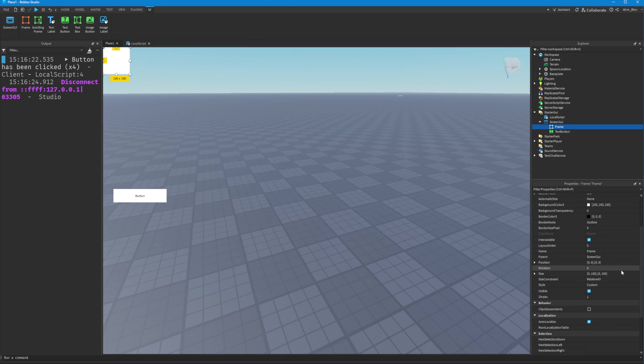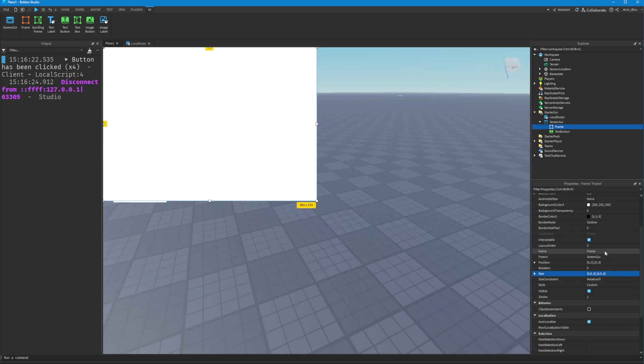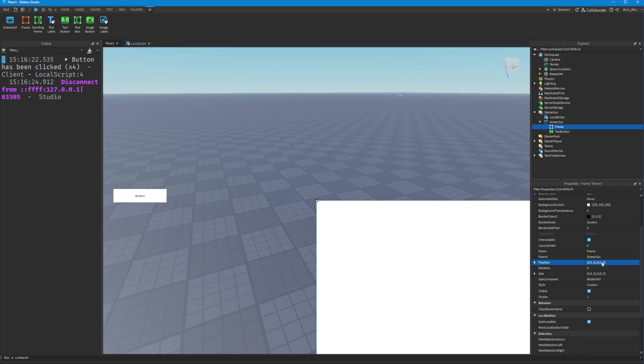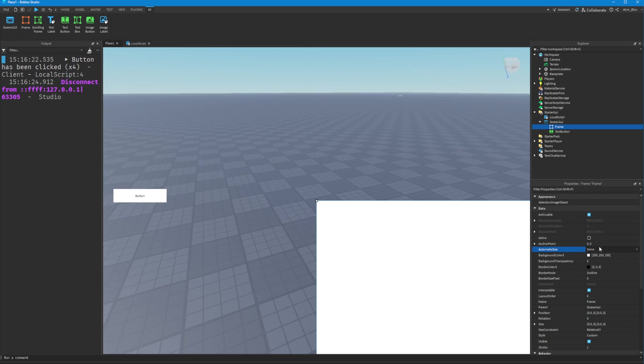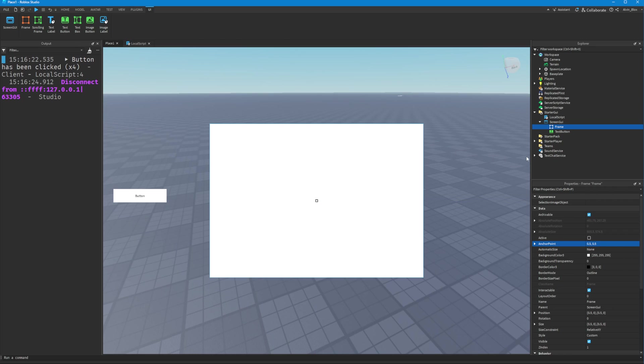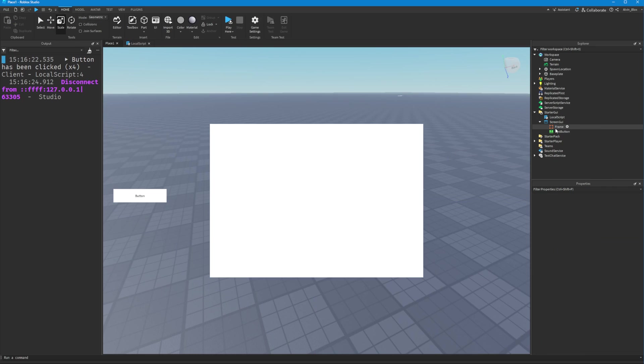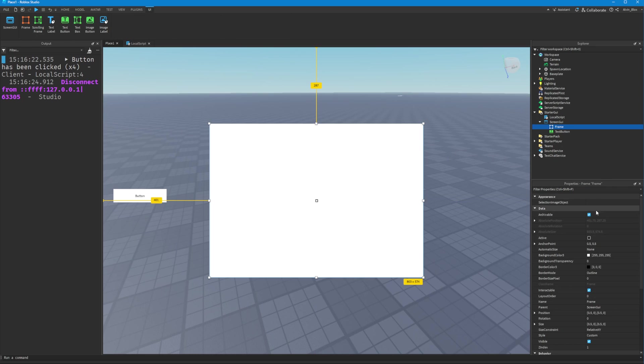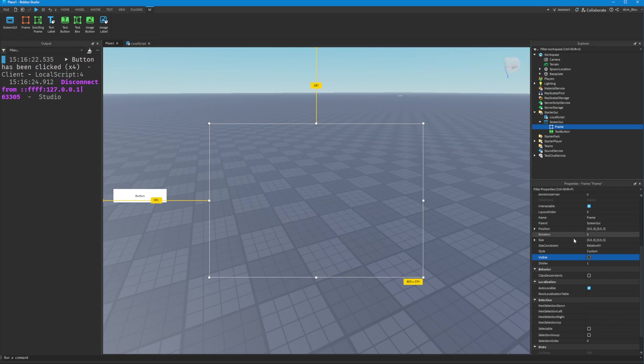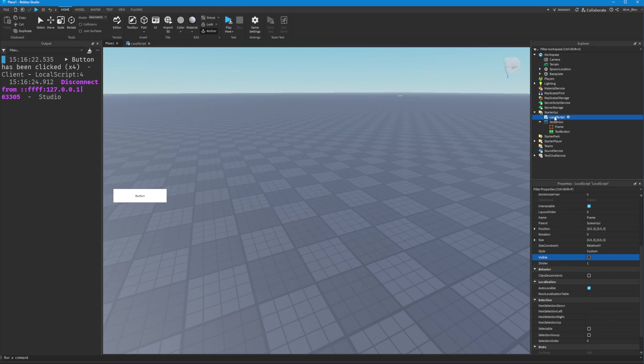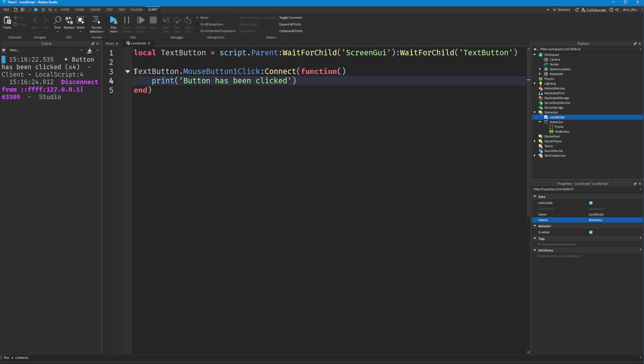Let's put a frame in the middle of the screen. I'm going to set the size and position to 0.5, 0, 0.5, 0, and set the anchor point to 0.5, 0.5. We'll select this frame and make it invisible by unchecking the visible property.